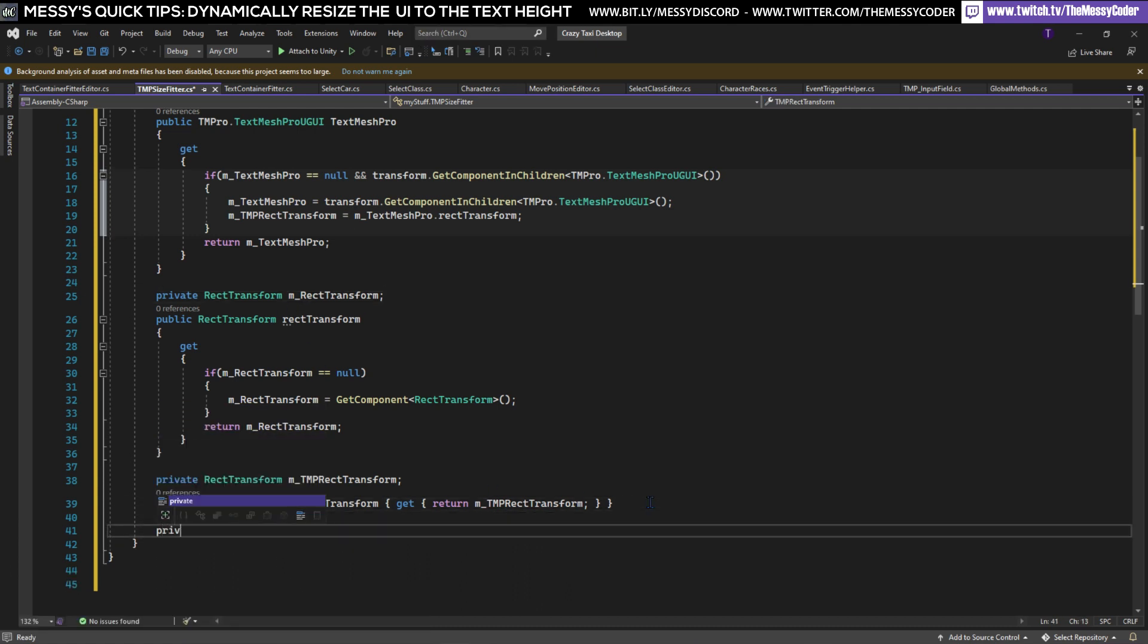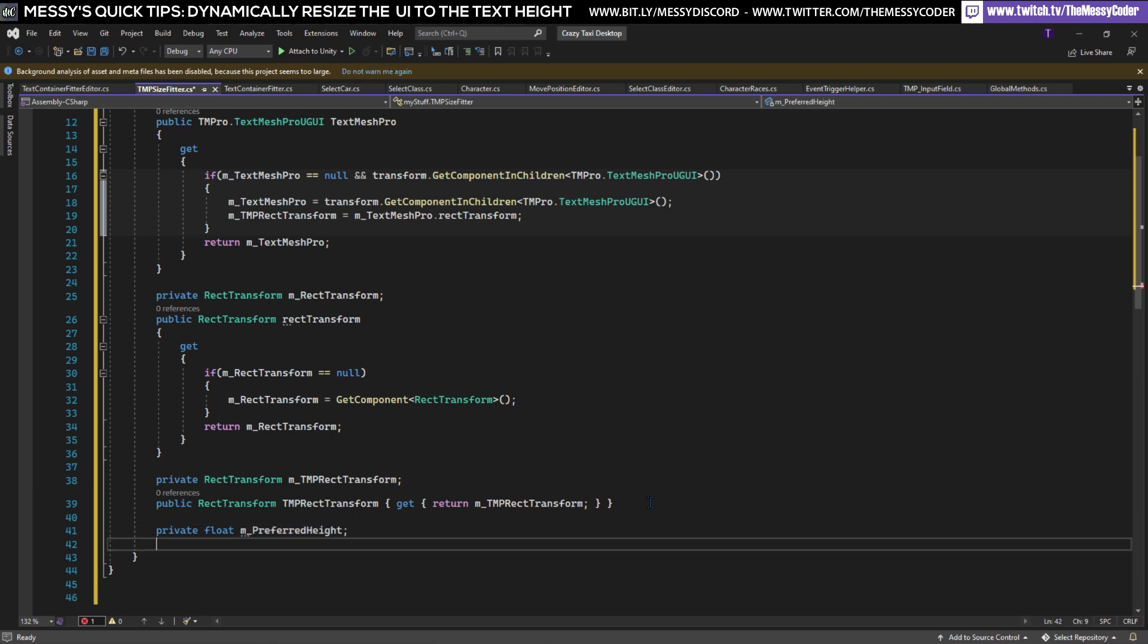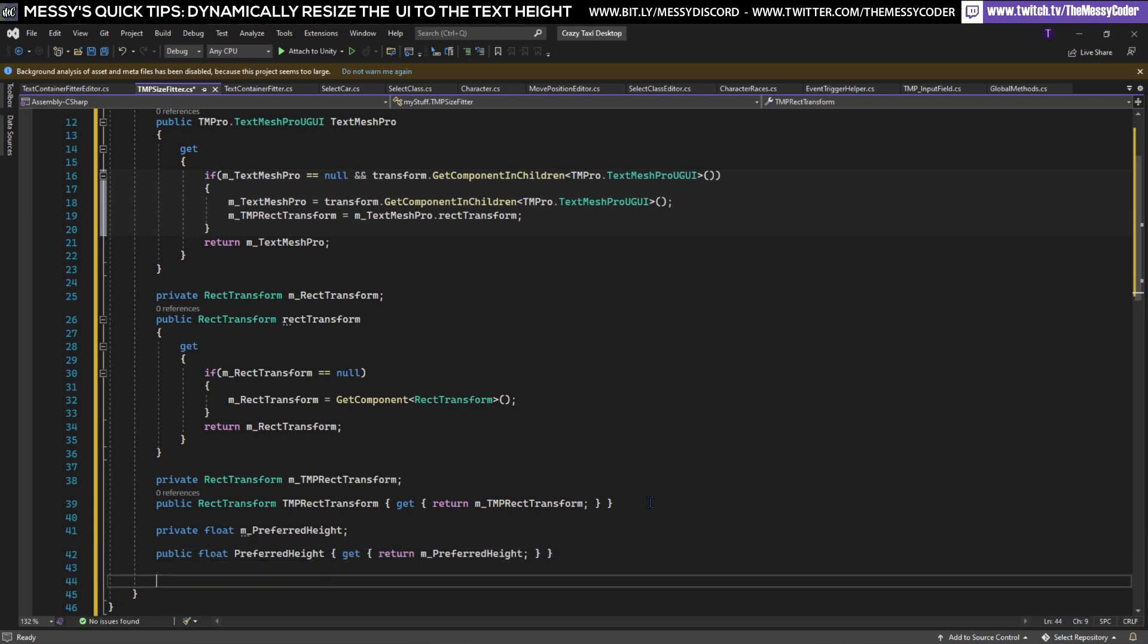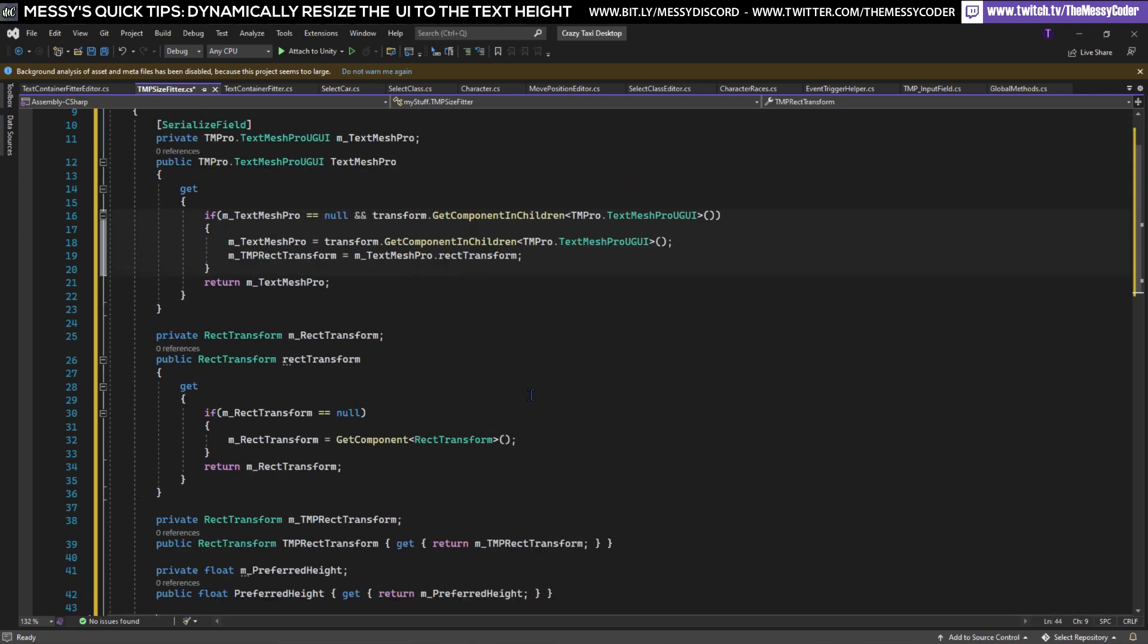Down here we're going to have one more variable that we're going to class as another private which we don't need to serialize and it is a float and it's preferredHeight. Now we're going to have a public float preferredHeight and now it knows what I want to do. I don't want to have a setter I just want to get, thank you so much.